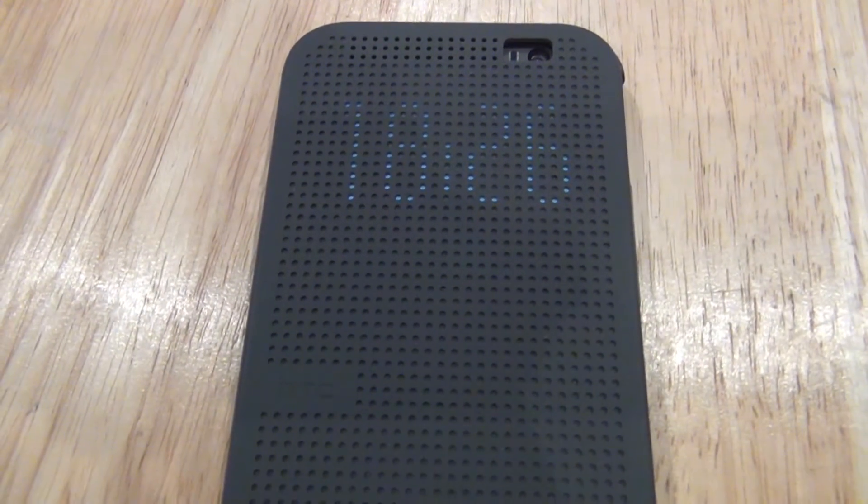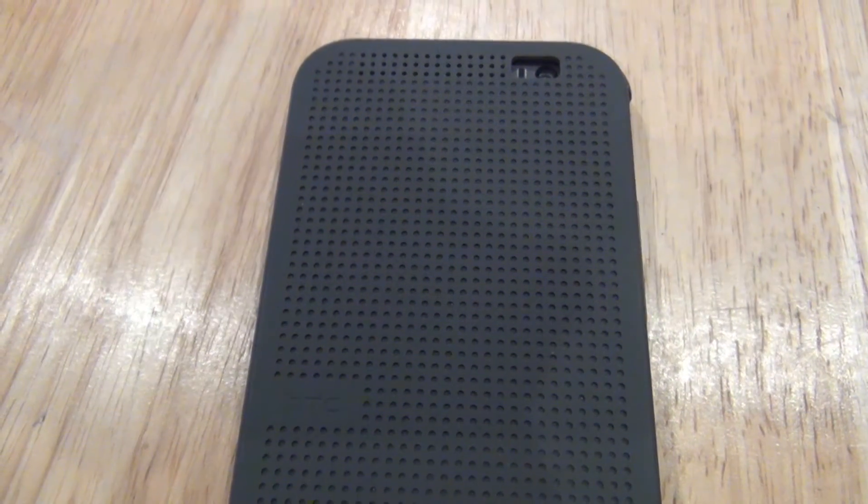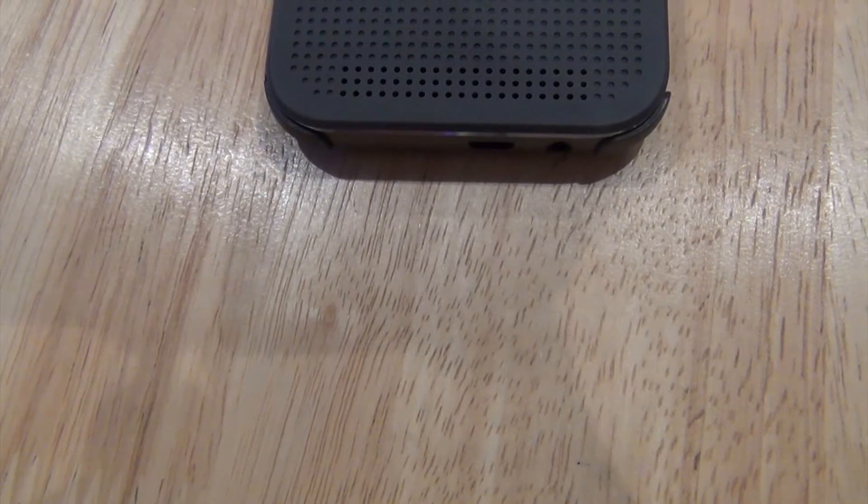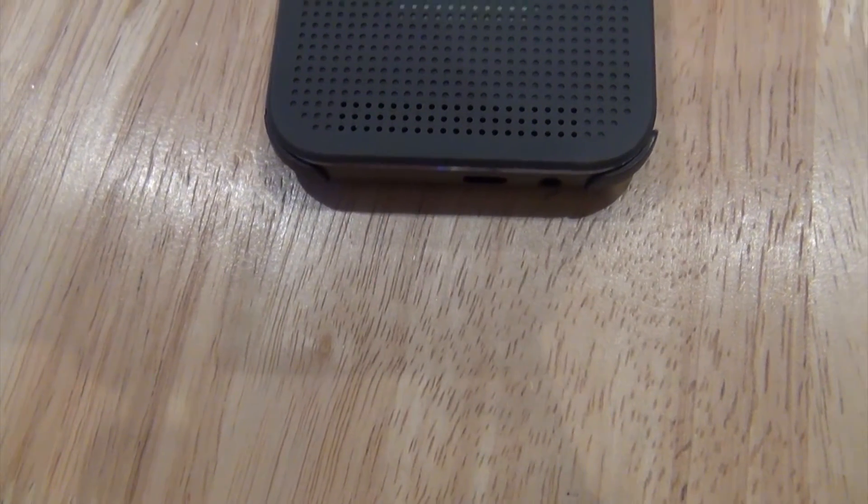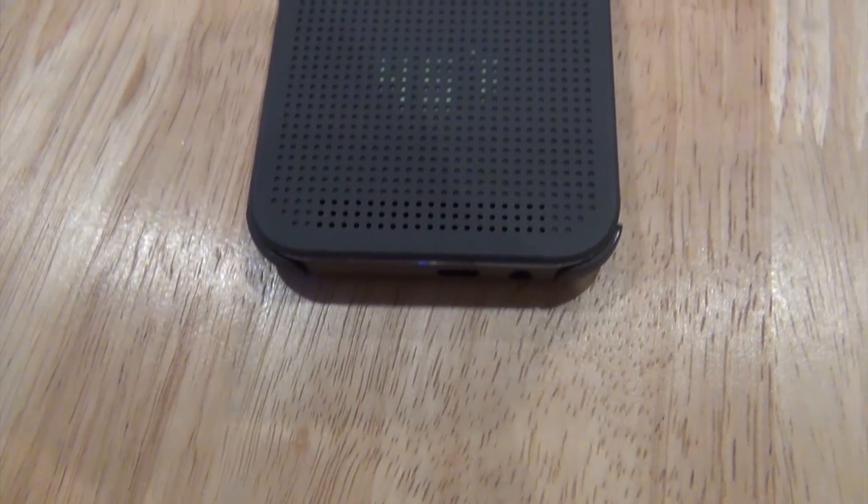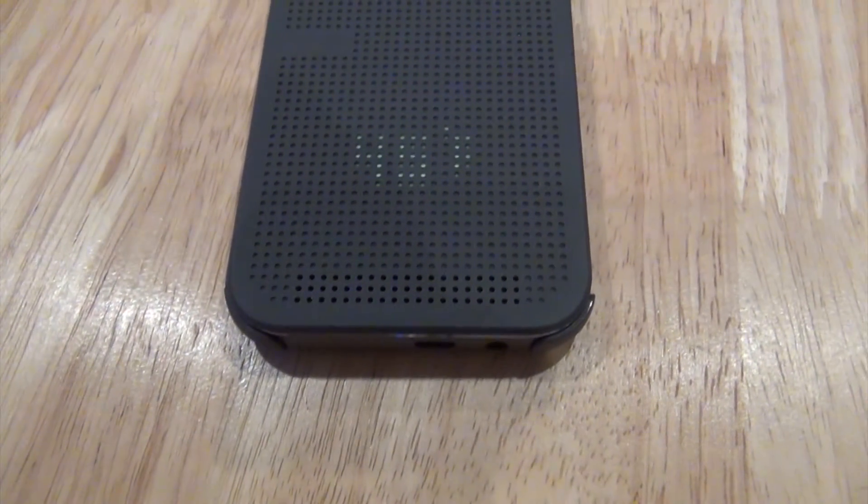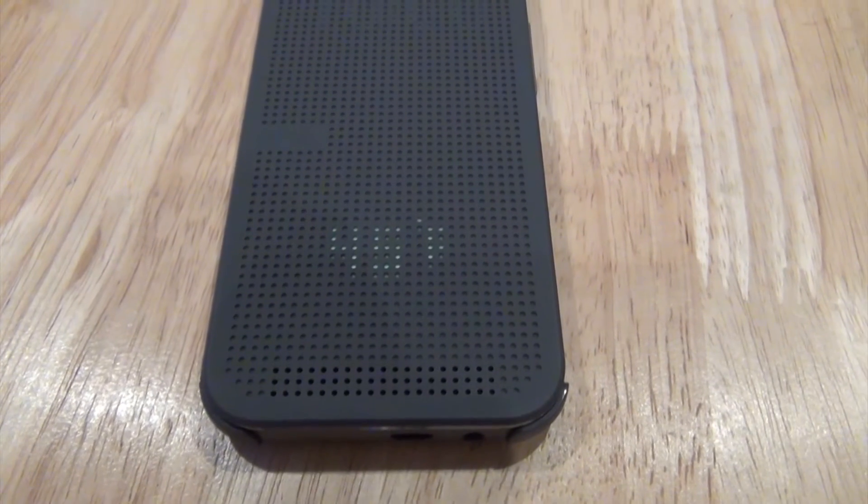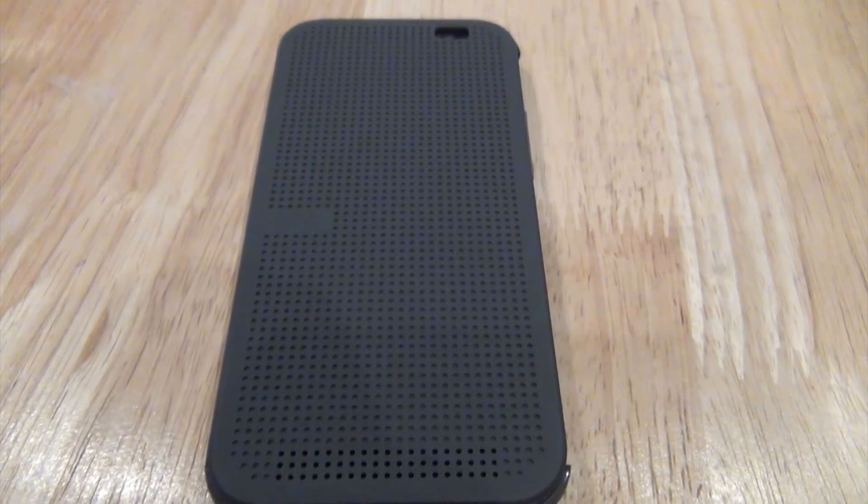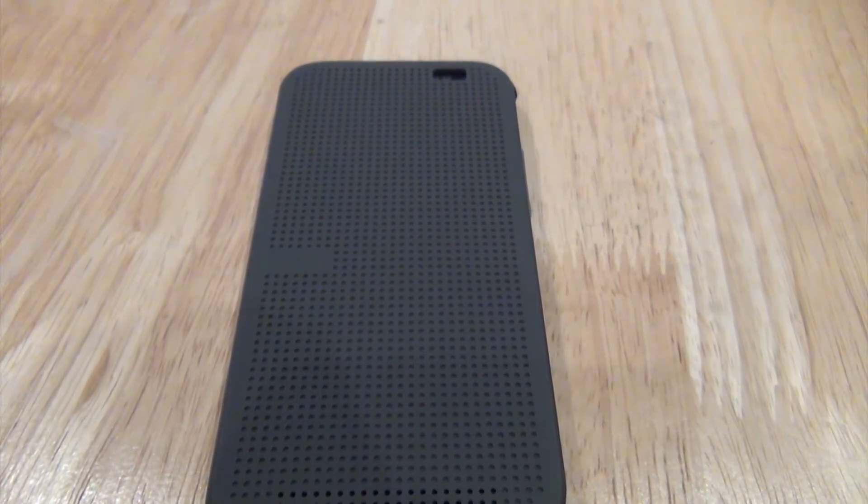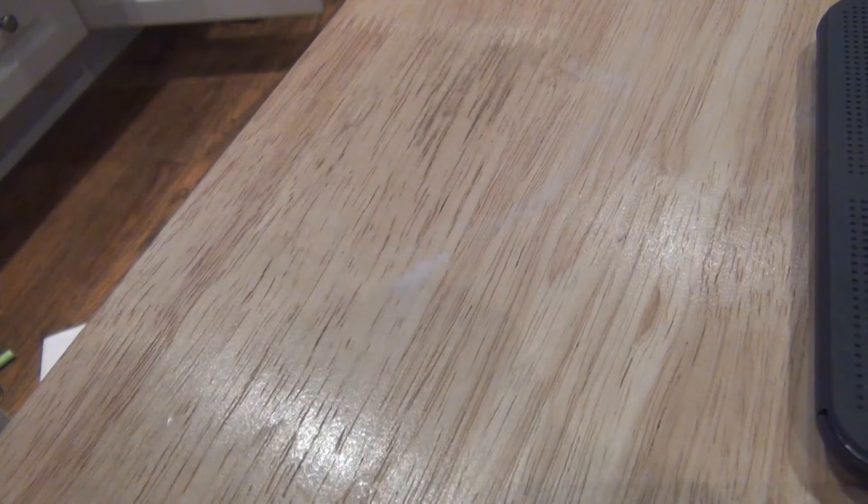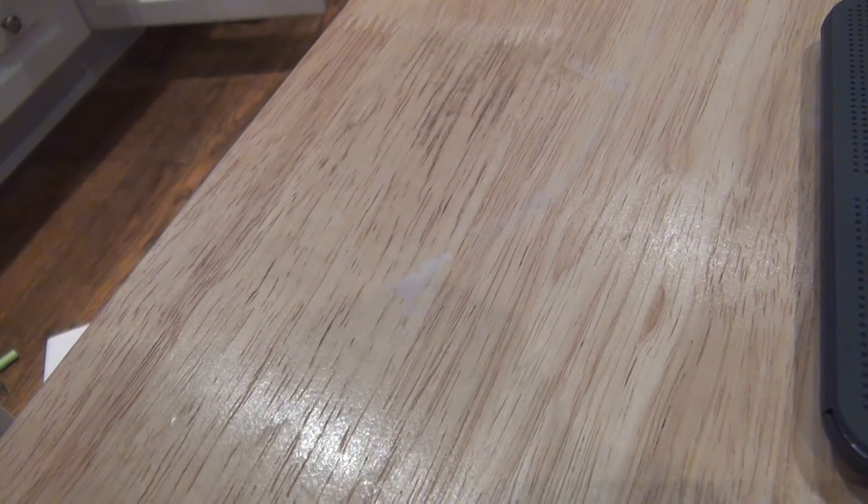As well as this, the Dot View case can also display your messages, emails, and missed calls through the dotted view. But another thing is that it's not the case itself that has a display on it.